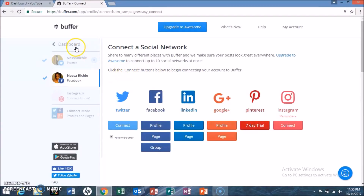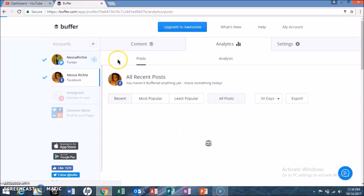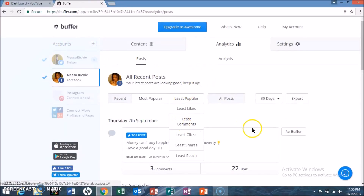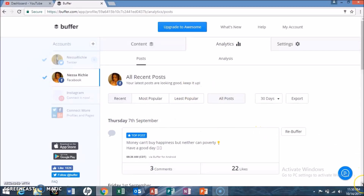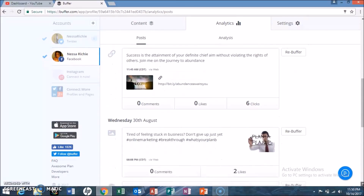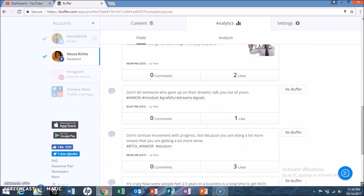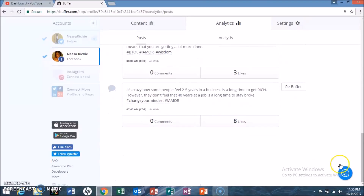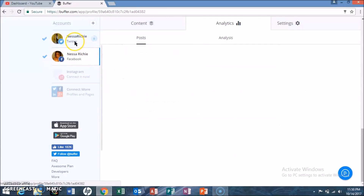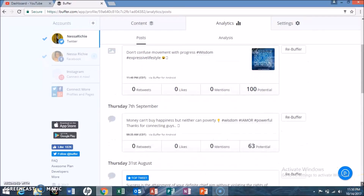Here you can see the different posts I've done on Facebook, including comments and likes on the different posts. It's the same for Twitter as well. On Twitter it also shows you the potential reach you have, and whether you got any likes, mentions, or retweets on your posts.